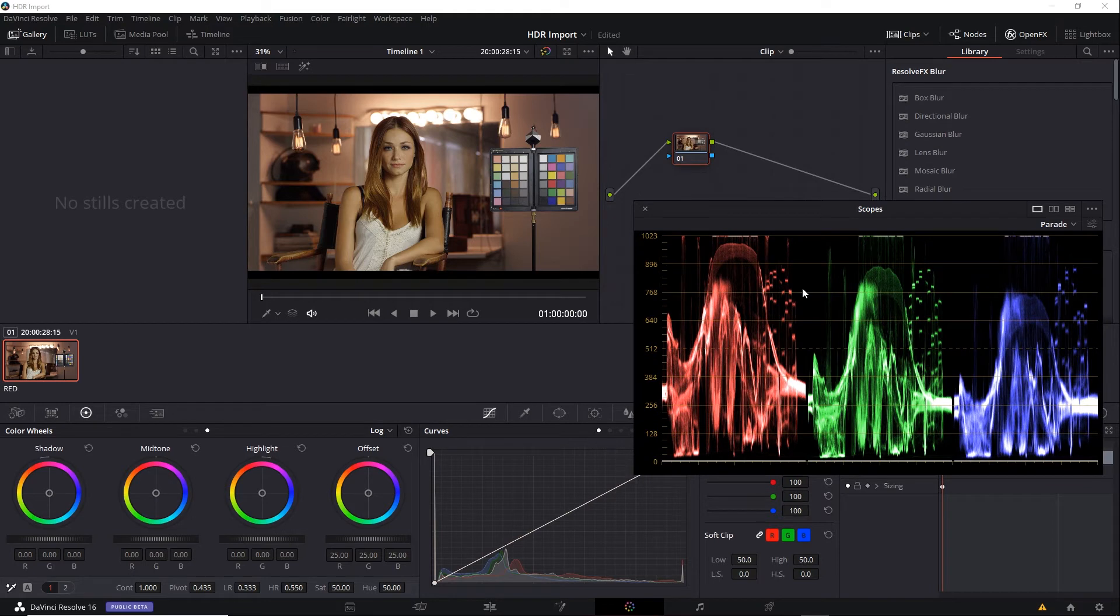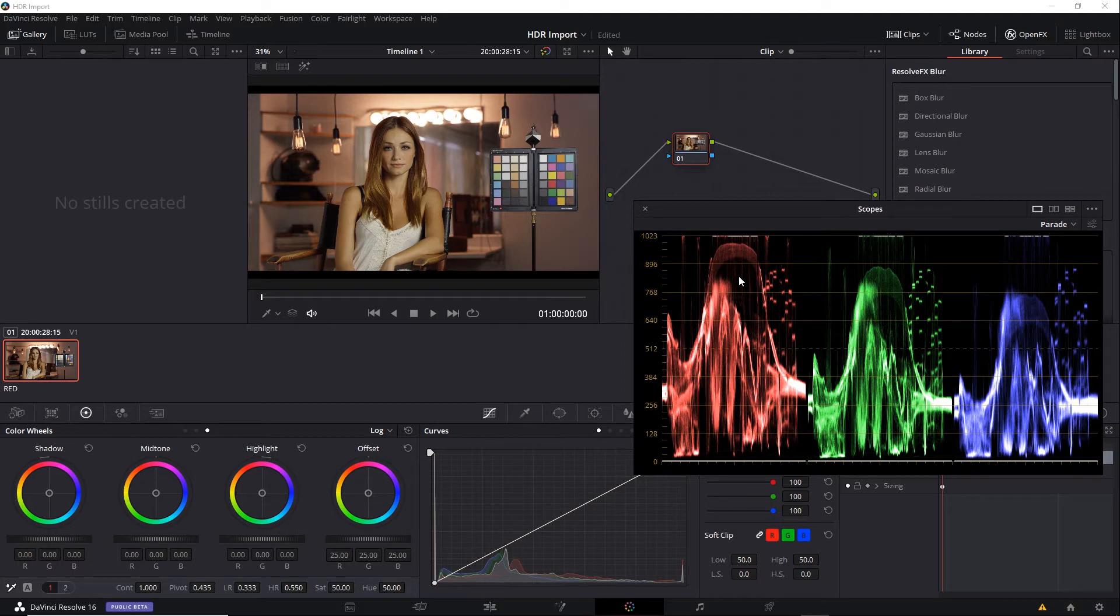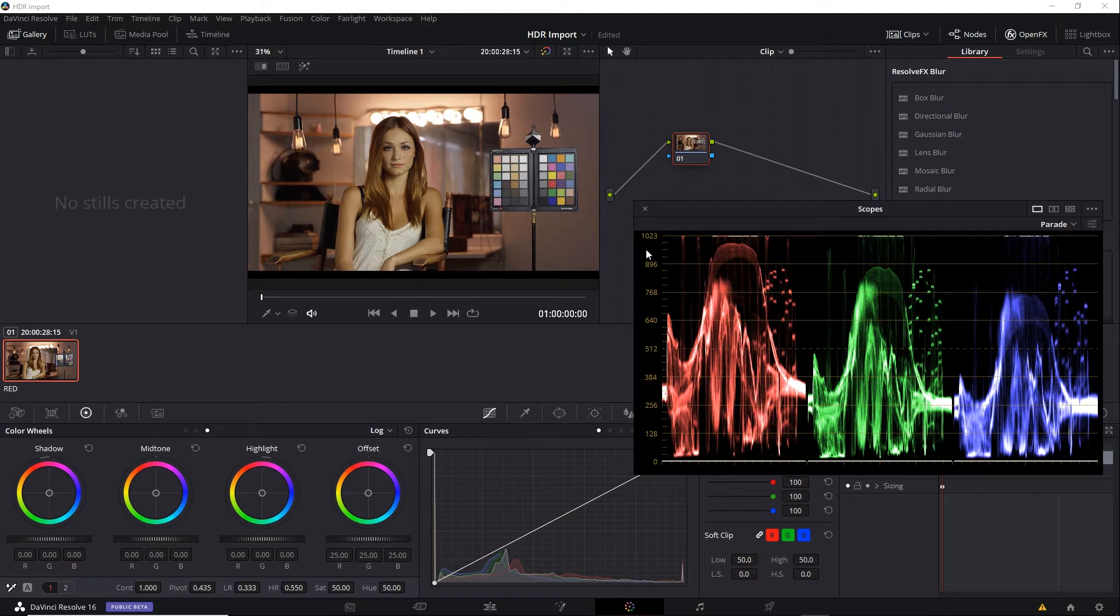You'll notice that the values pretty much run the entire range here for this clip. It's a little confusing, though, because it shows a 0 to 1023 10-bit linear scale. And that doesn't really match the logarithmic nature of our ST2084 standard with the PQ curve.